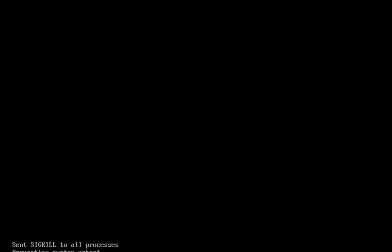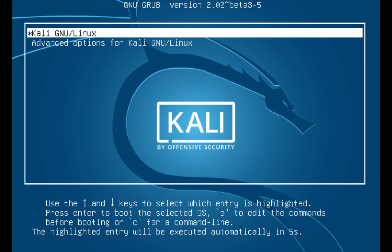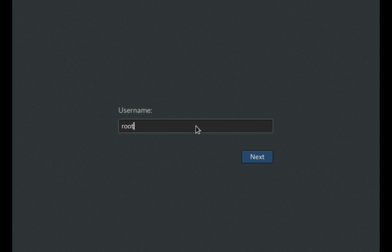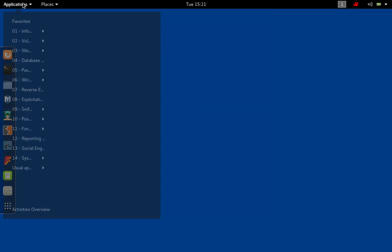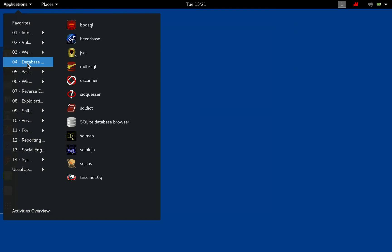We wait for the reboot, and at startup we can switch between the systems. Press C to open a command line and type exit to get into macOS, or simply press Enter to get into Kali Linux. Type your username and password and sign in. Now, we have Kali Linux already installed.